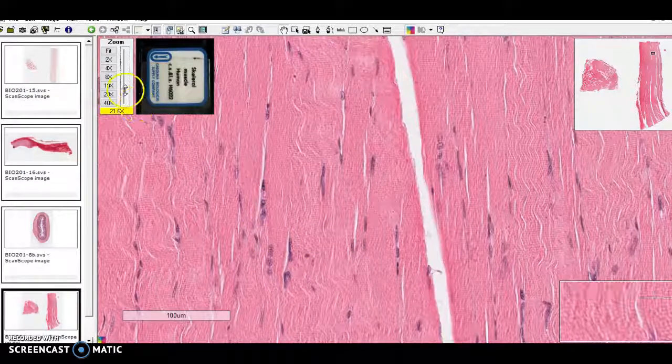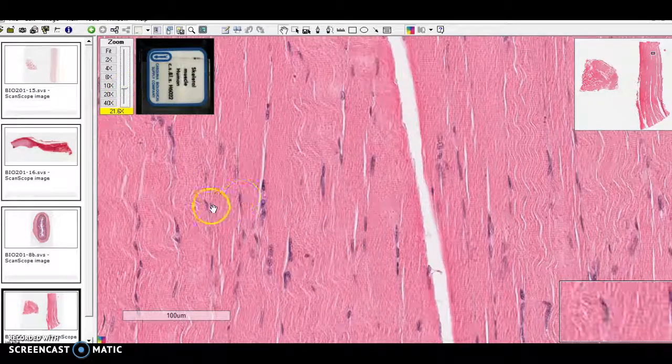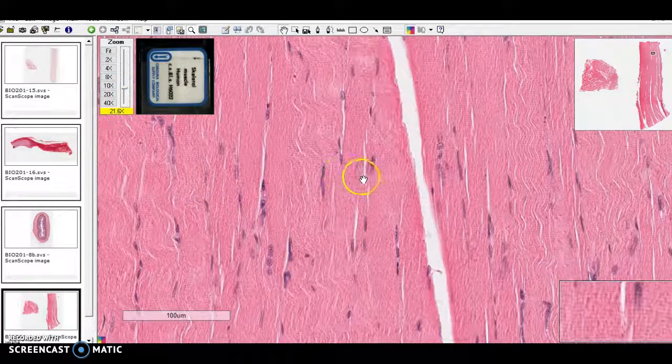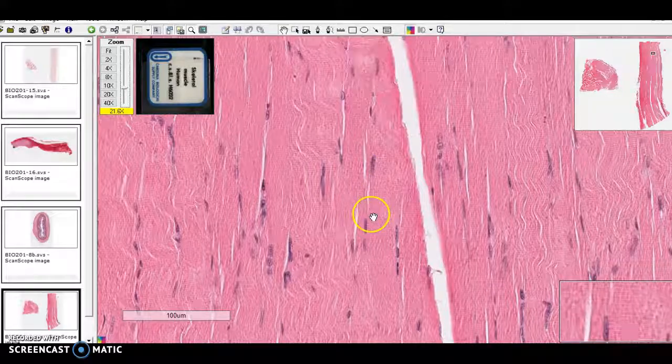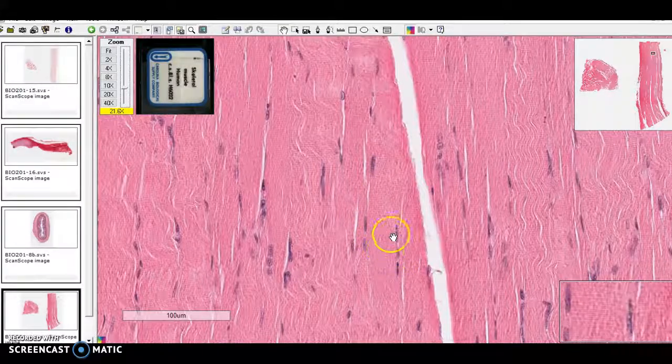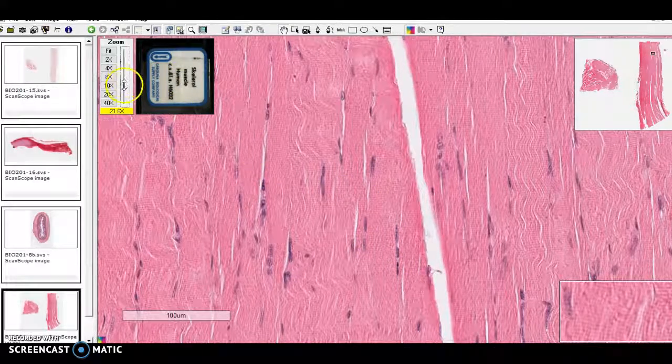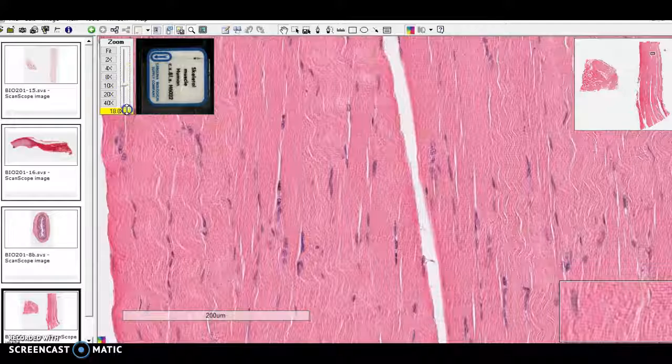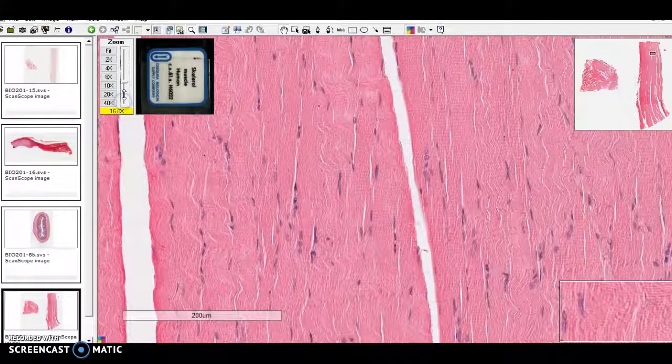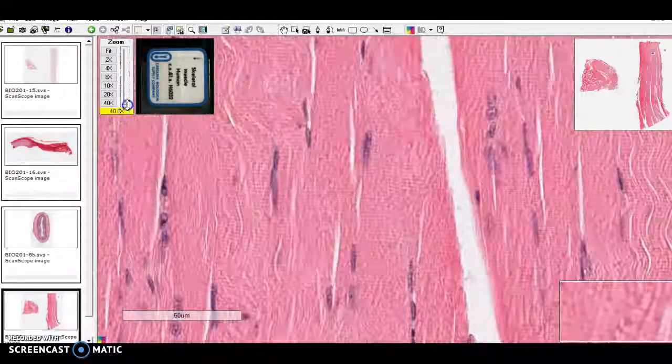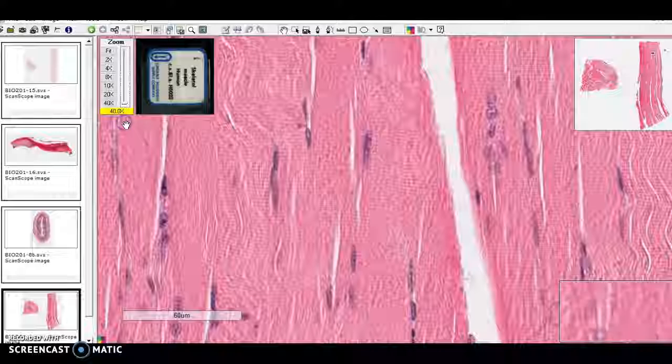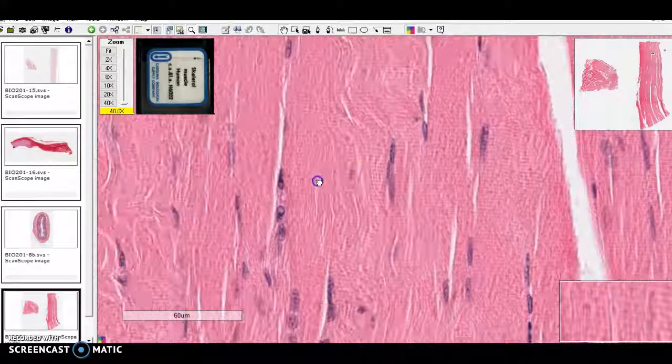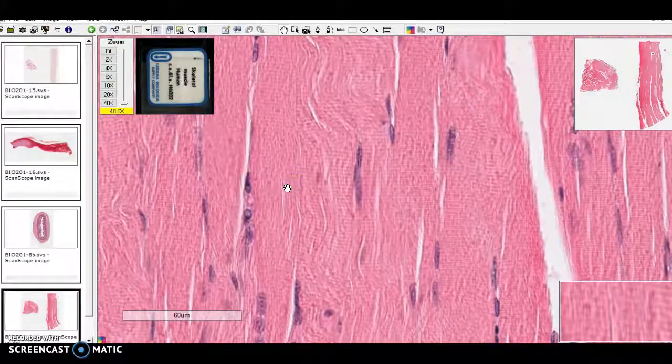But when we get up they have the same nuclei, these look a little less plump, a little more scrunched. But one major feature, one important feature in skeletal muscle are the striations. So when we get in nice and close, we can see,